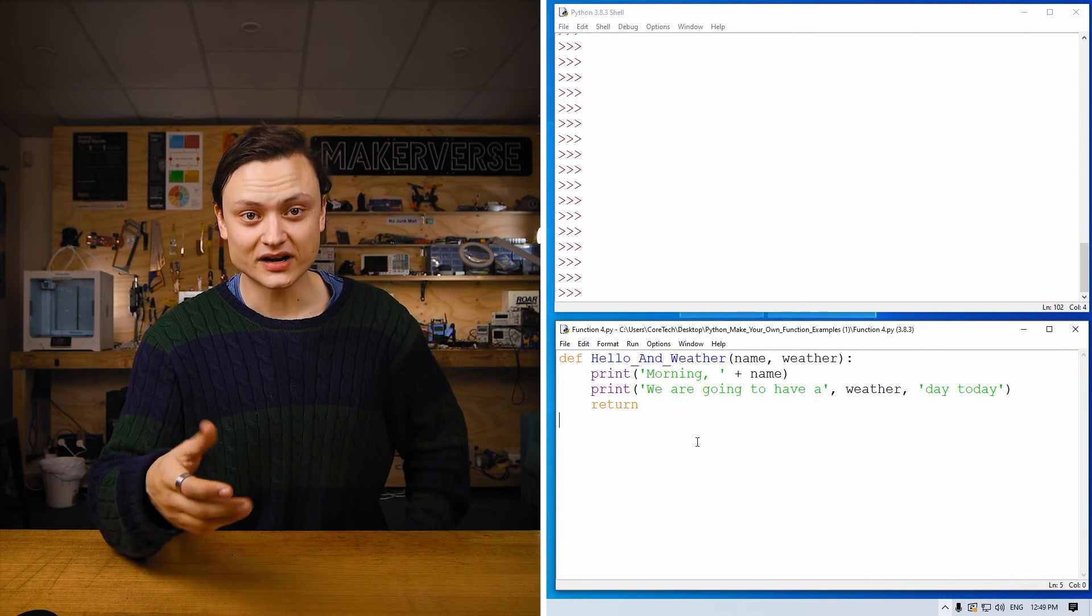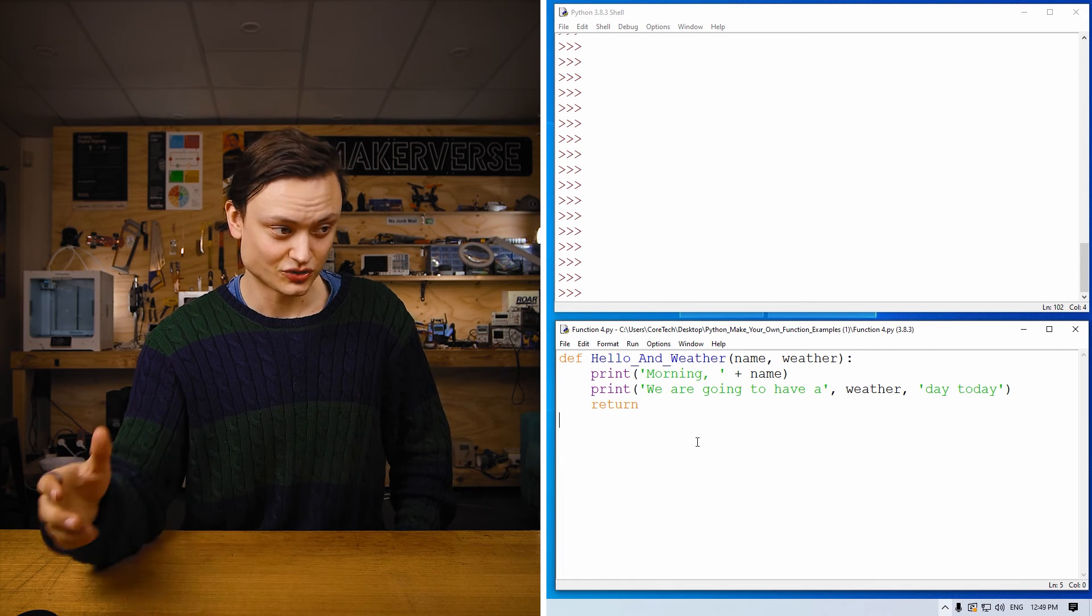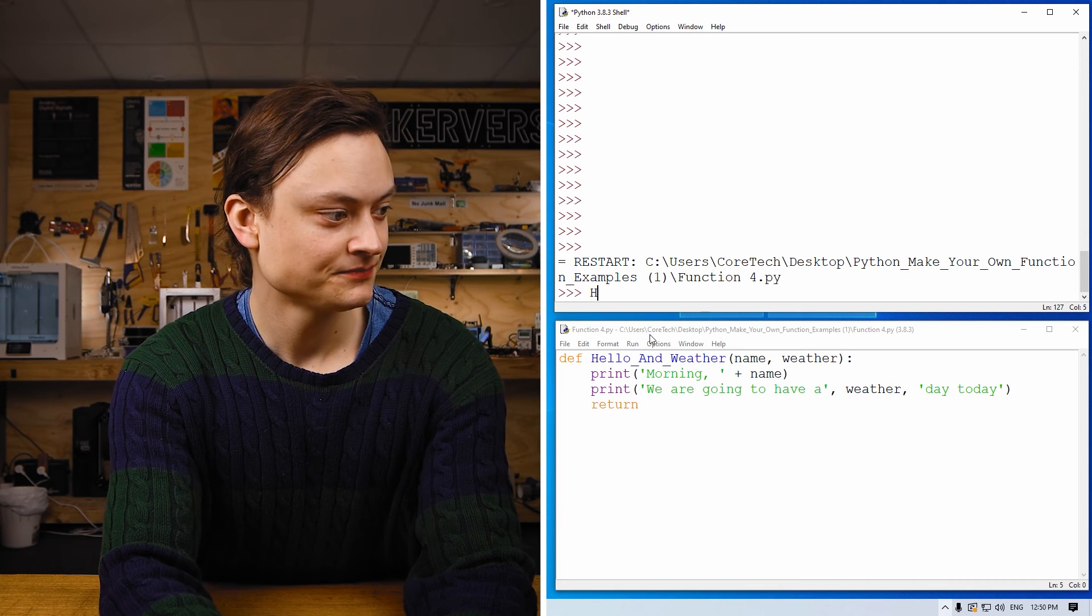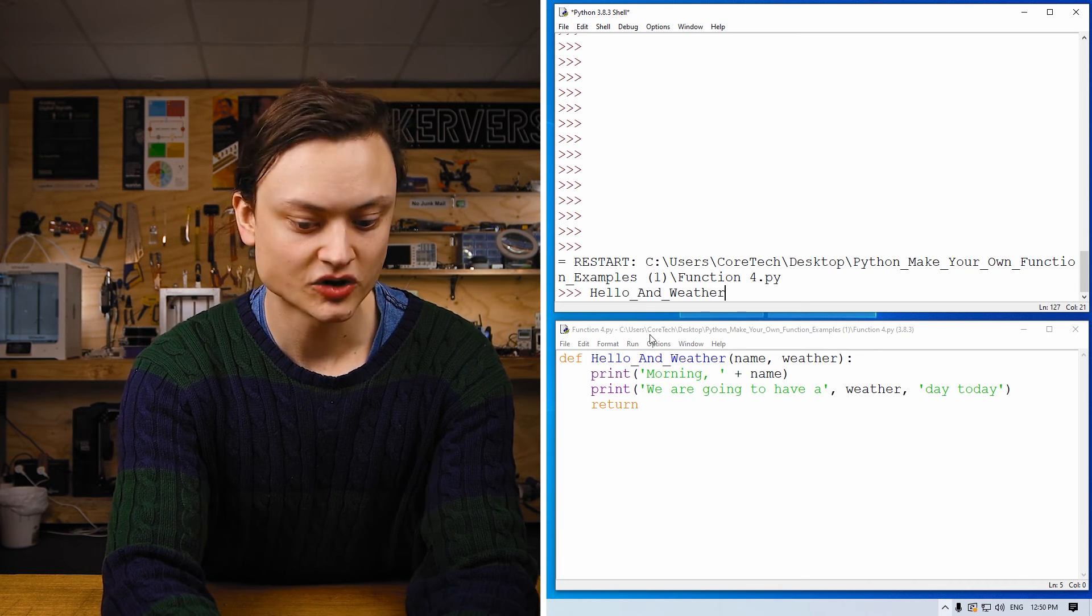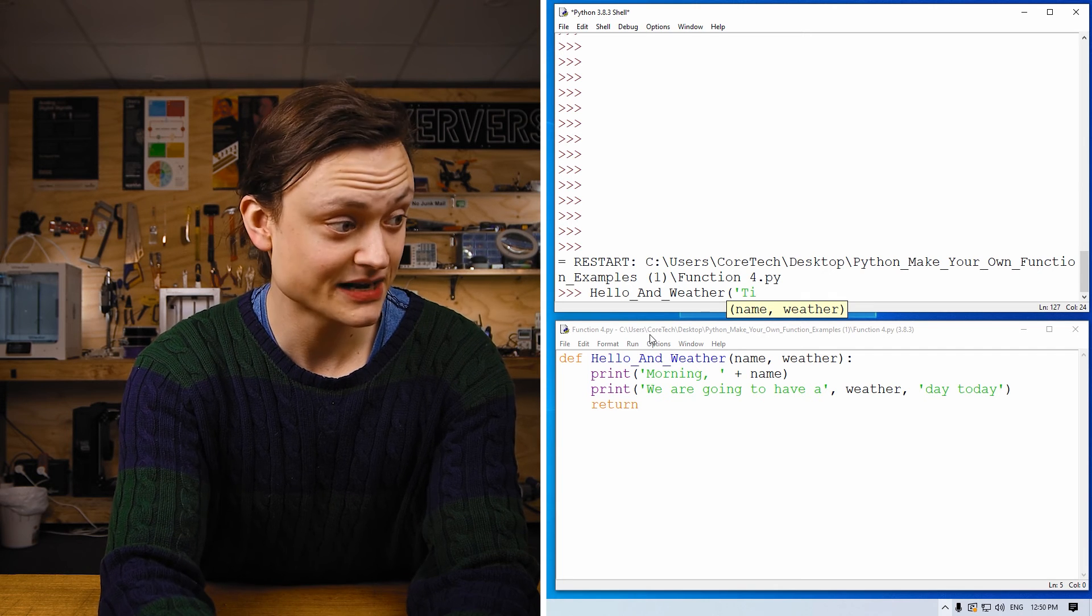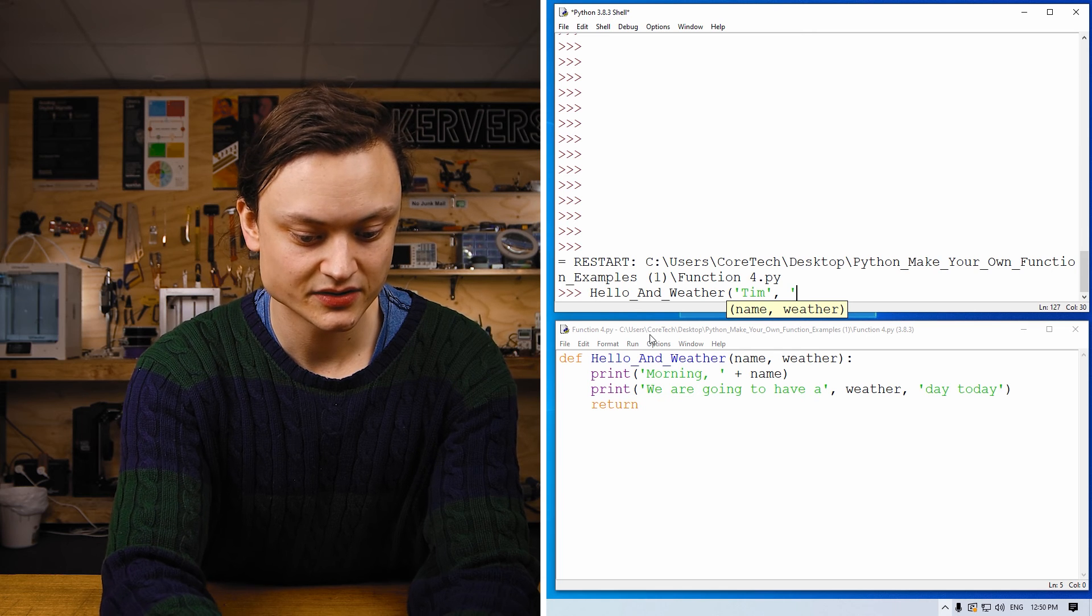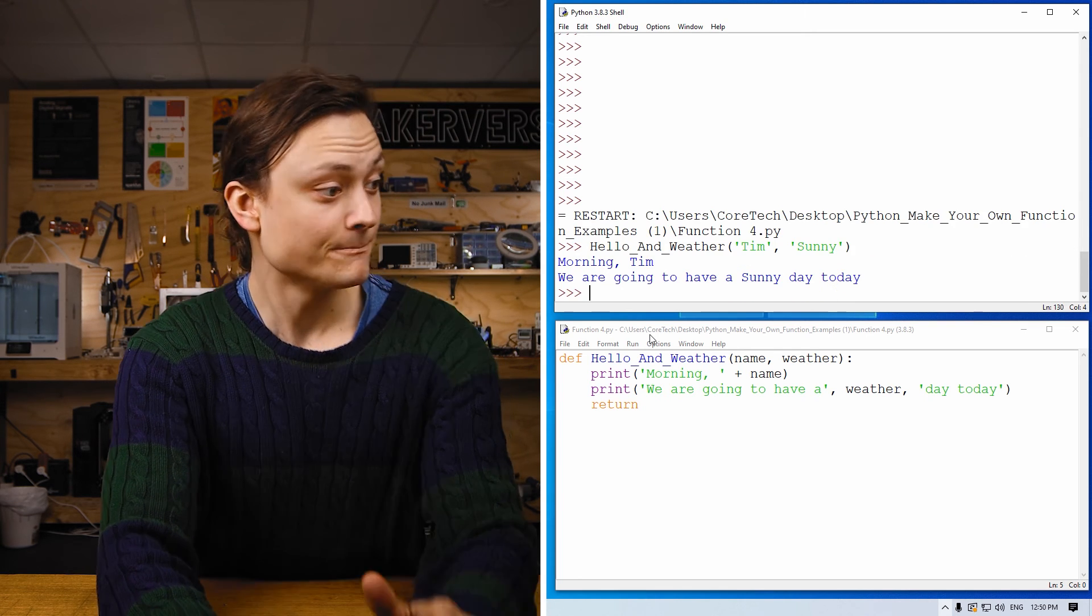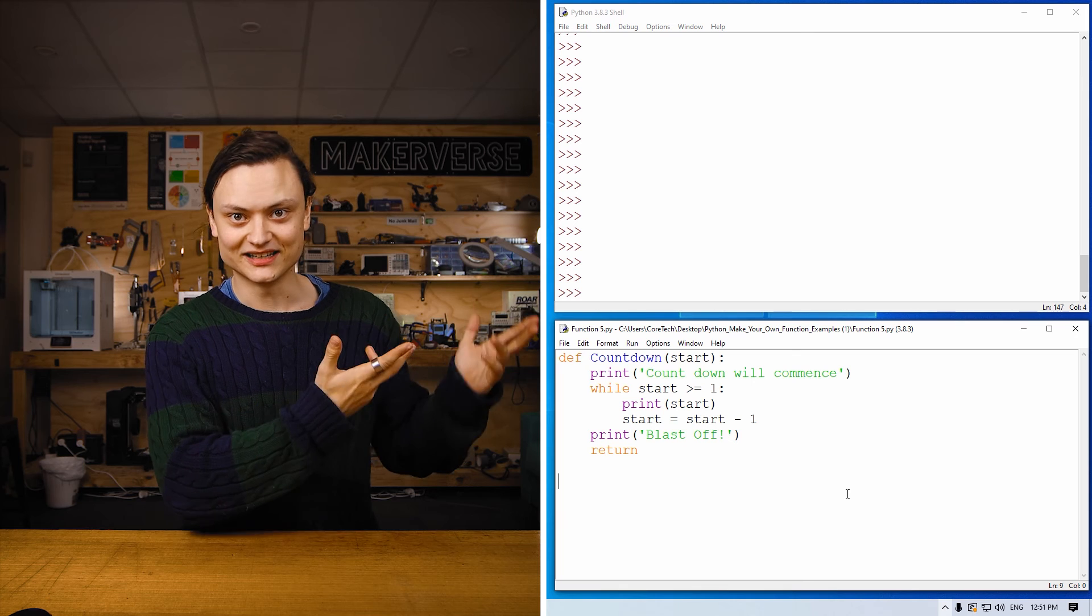So let me run it and then we'll use the IDLE shell to call the function to it. Now the function is running in the background. Calling the function by using its name. My name is Tim, and thankfully today the weather is really sunny. 'Morning Tim. We're going to have a sunny day today.' Isn't that neat? I think that's pretty neat.